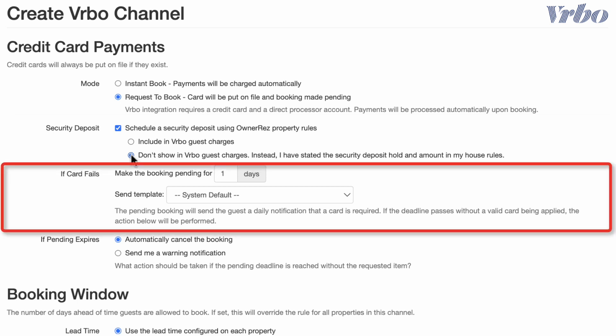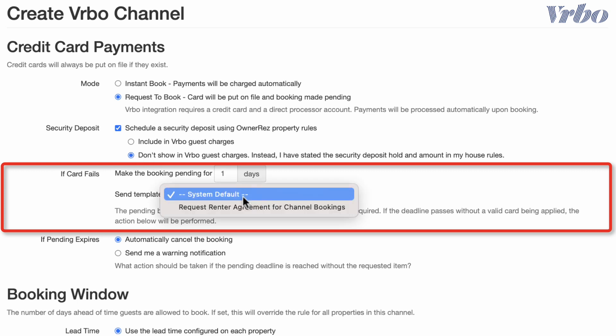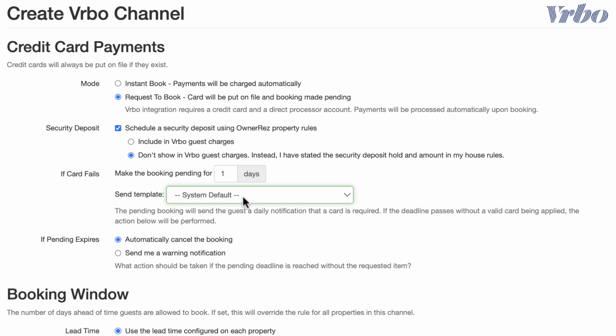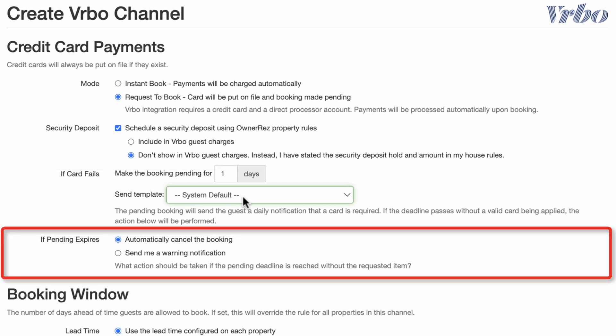Sometimes a guest's credit card will fail. If that happens, the OwnerRes system will automatically send them a notification and ask them to use a different card. It will also place the reservation in a Pending status. In this section, you can choose how many days you will allow the booking to remain pending before it cancels. We suggest you leave the message set to the system default. Finally, if the booking is getting ready to cancel for non-payment, would you like to let the system cancel it automatically, or do you prefer to receive a notification so you can reach out to the guest?